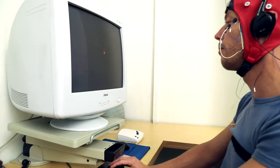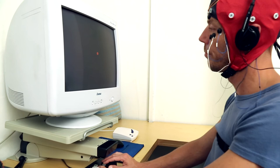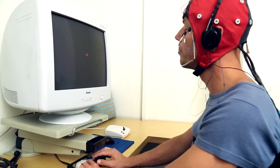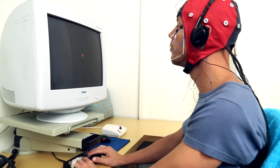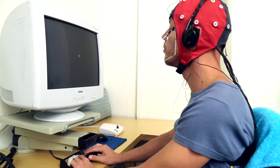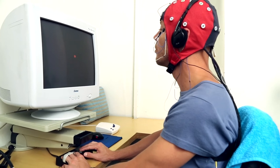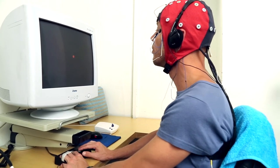During the assessment, it is very important that the client remain relaxed and comfortable. Muscle activity and stress can interfere with the EEG signal.